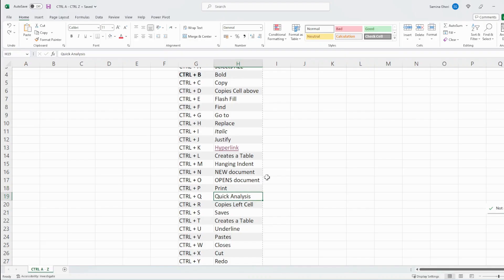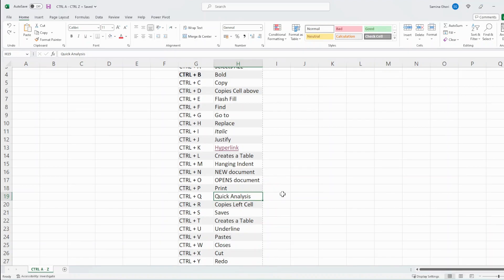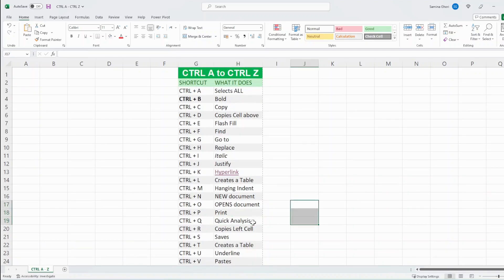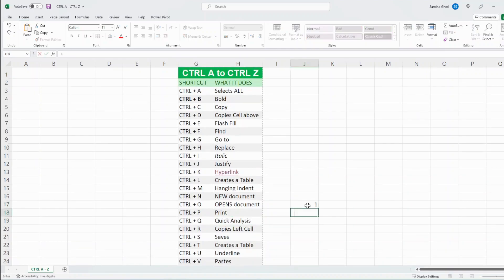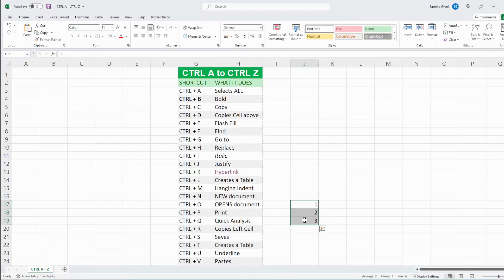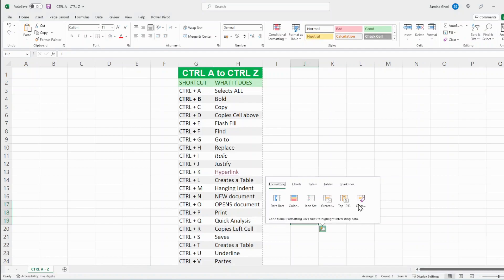Ctrl Q is for quick analysis. And Ctrl Q works on data. So if we just type in a set of numbers, highlight them and Ctrl Q, you have a dialog box that opens up different formats for numbers.